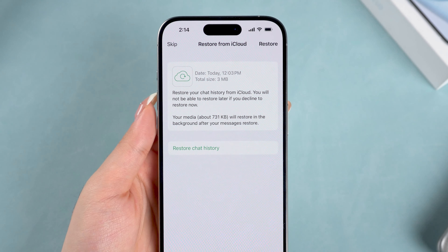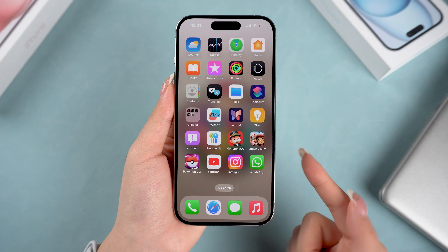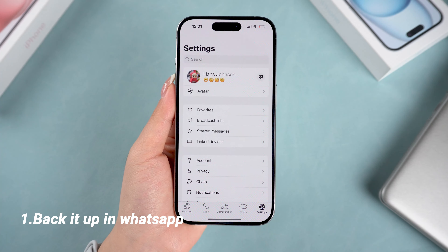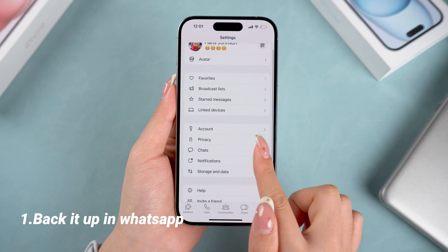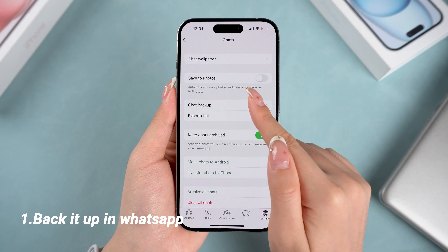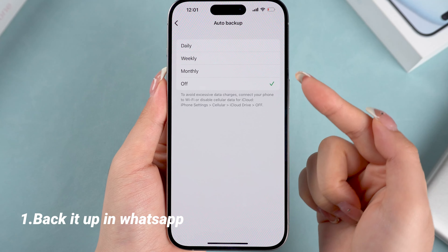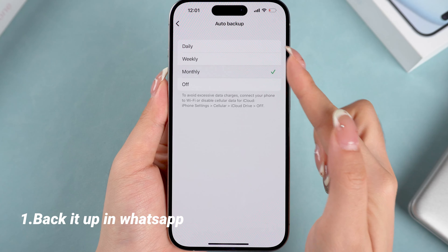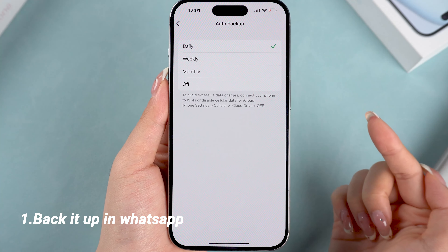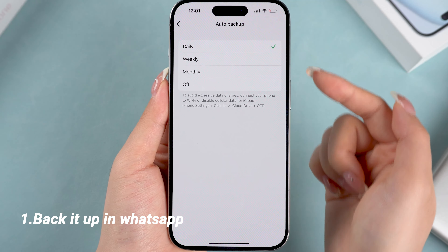Now let me show you how to manually back up your WhatsApp. First, open WhatsApp, head over to your Settings, tap on Chats, and then Chat Backup. You'll see the auto backup option — if you don't want to worry about remembering to back up, you can set it to happen automatically. That way, whenever your phone is charging and connected to Wi-Fi, your WhatsApp will back up in the background.